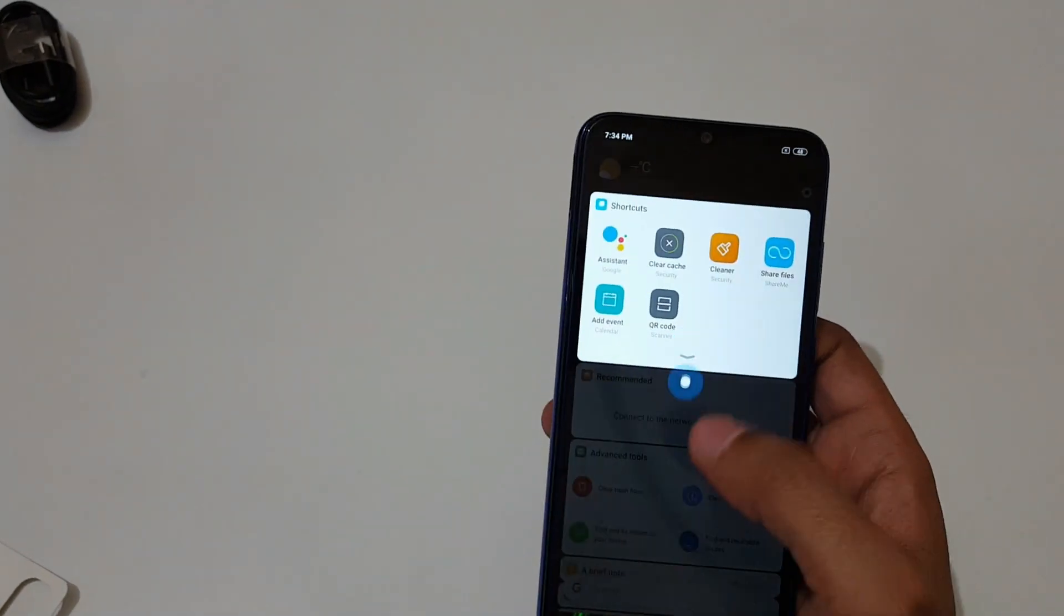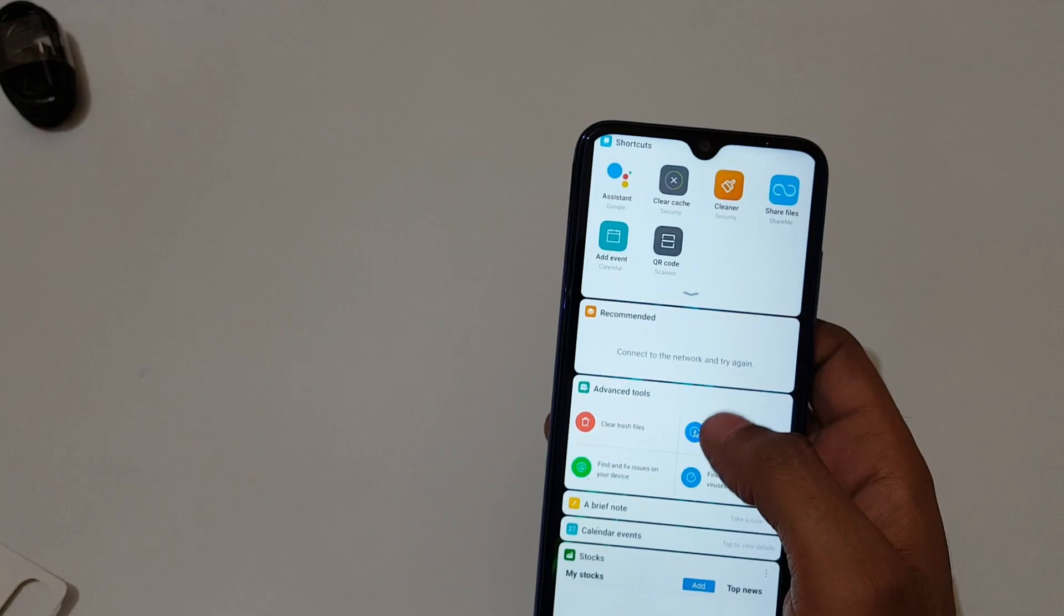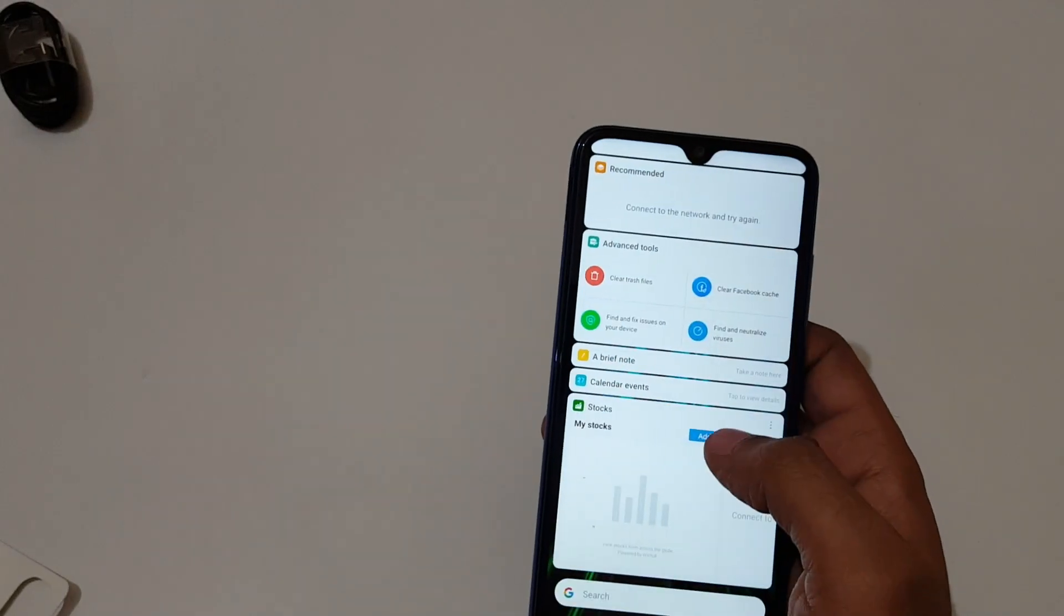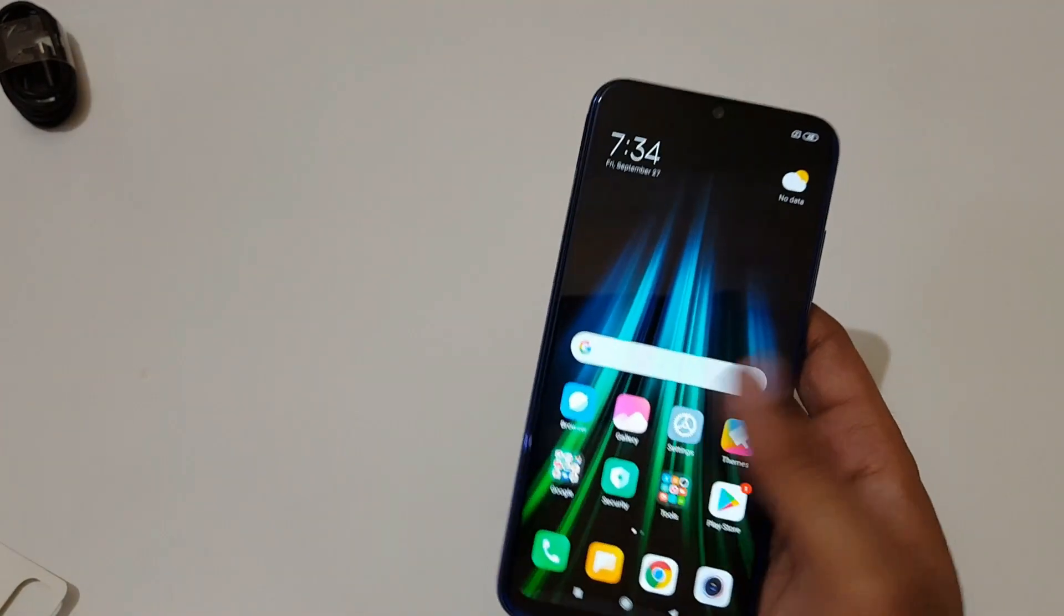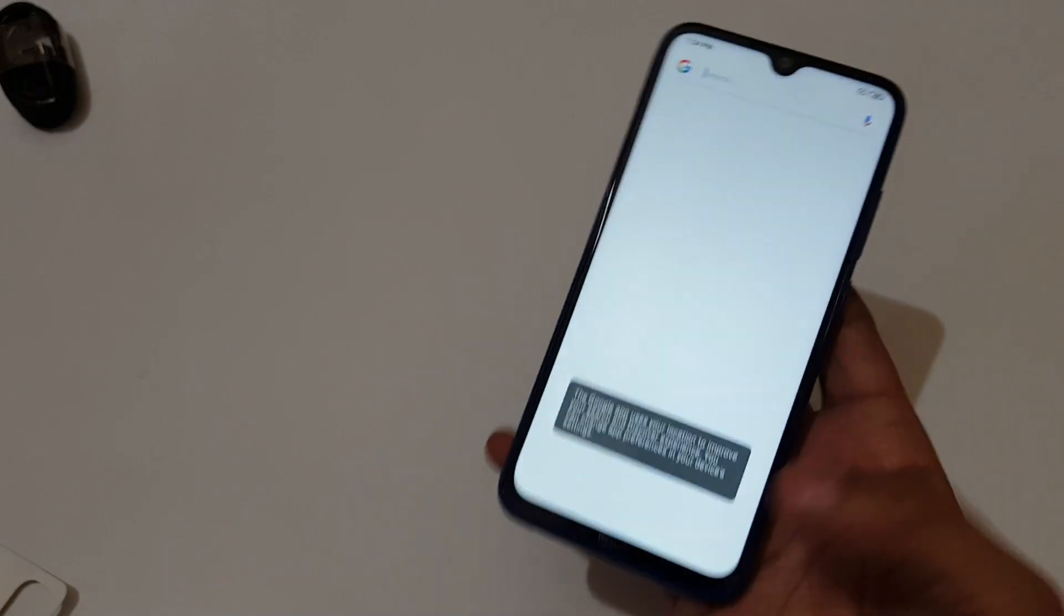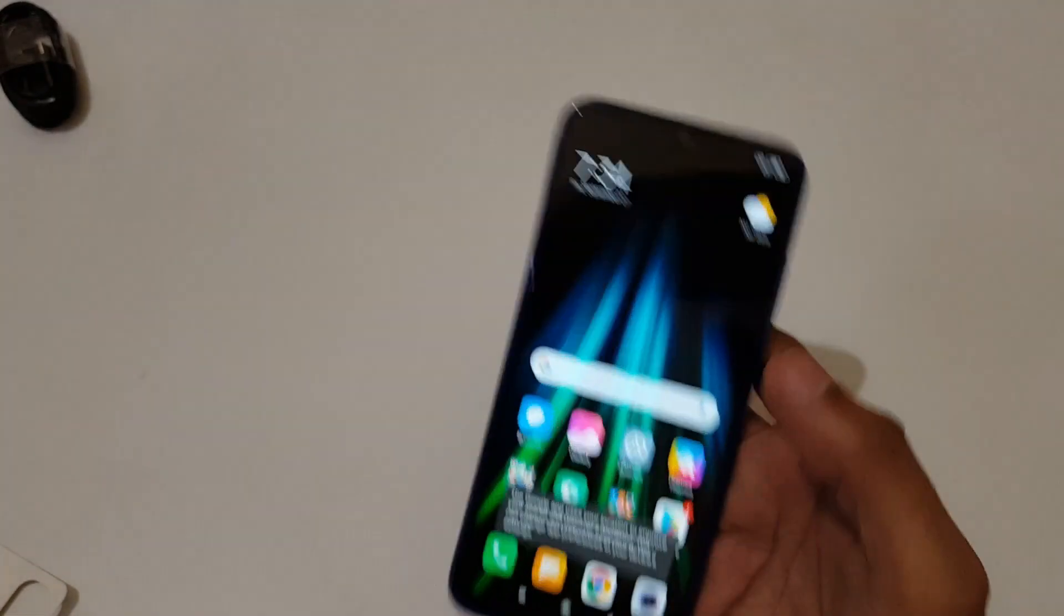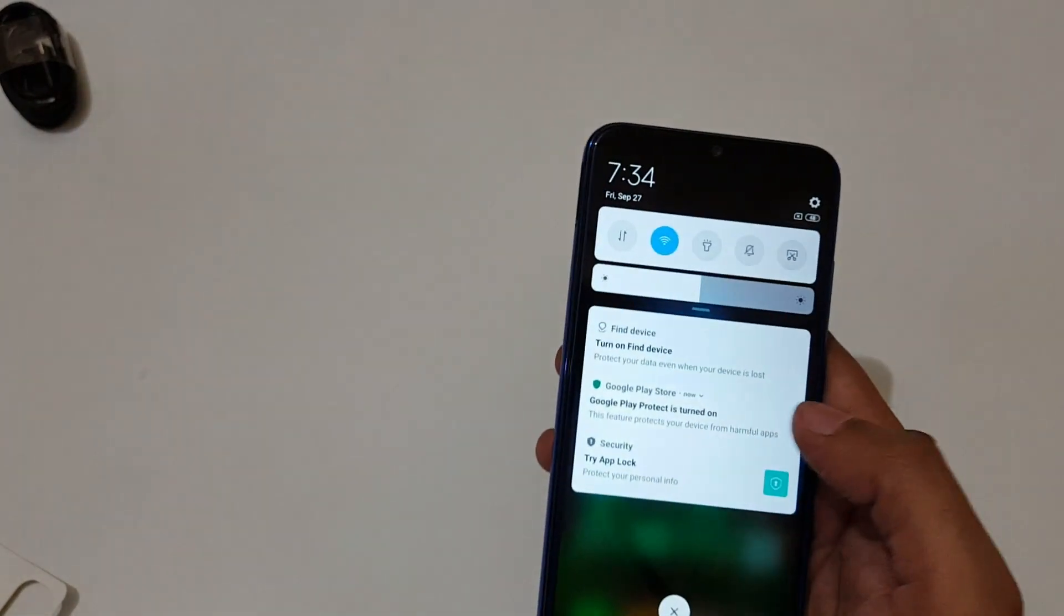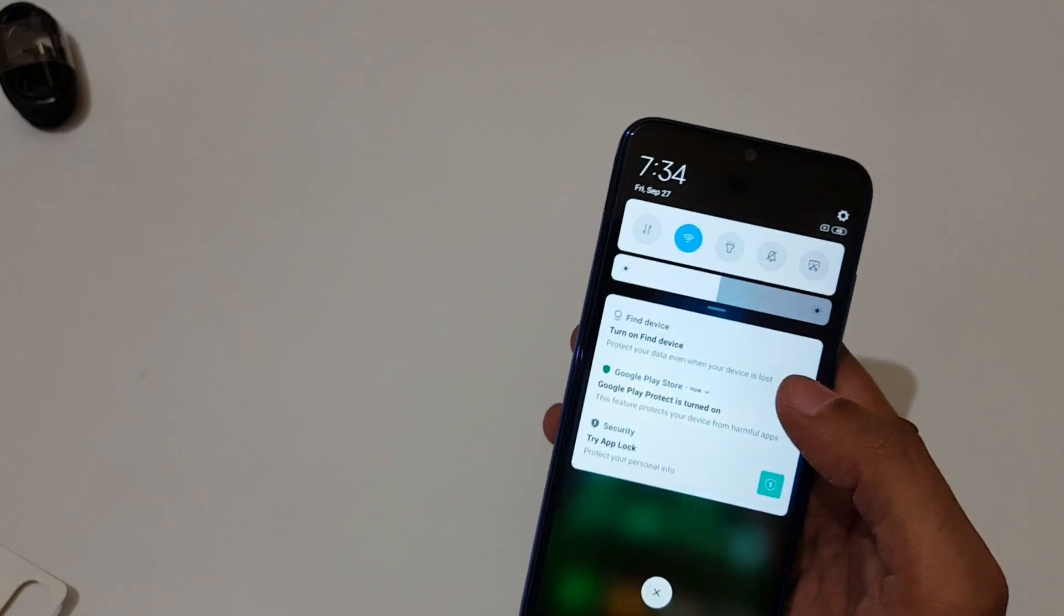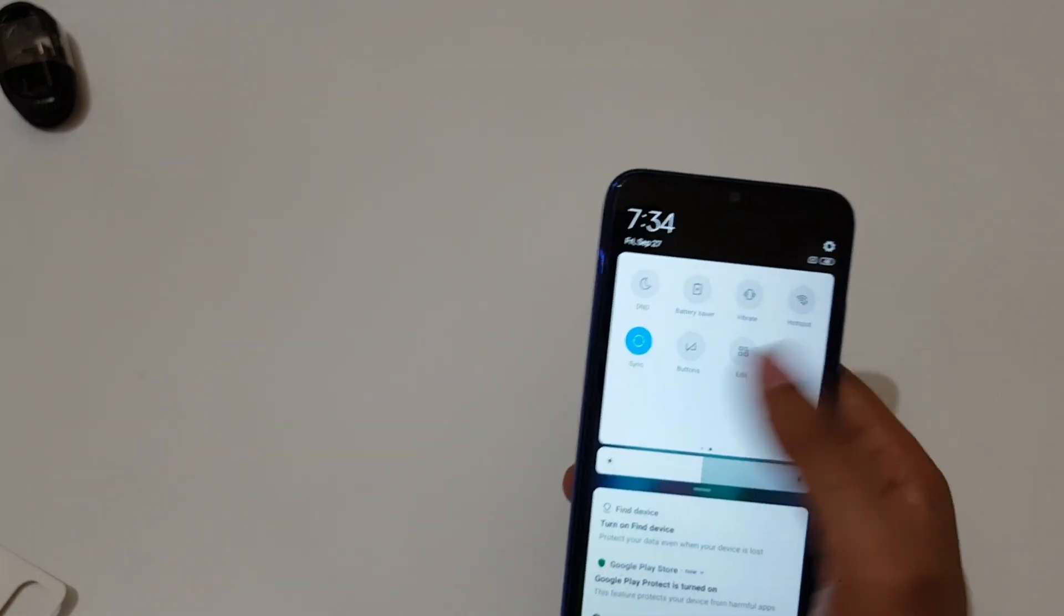If we swipe here we get the shortcuts. If we swipe from bottom we get the Google assistant. If we swipe from top we get the notification center. You can see quick settings.